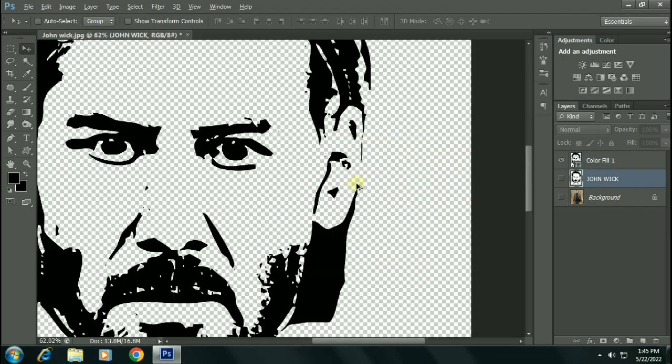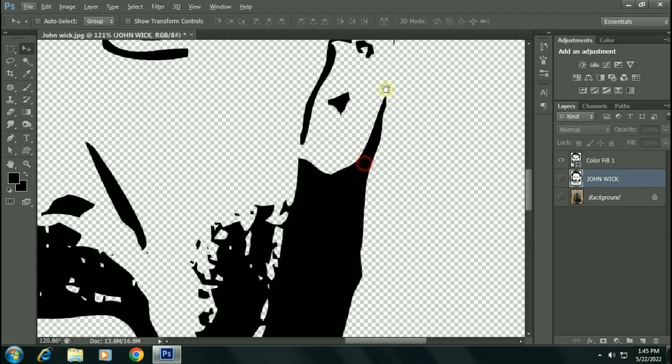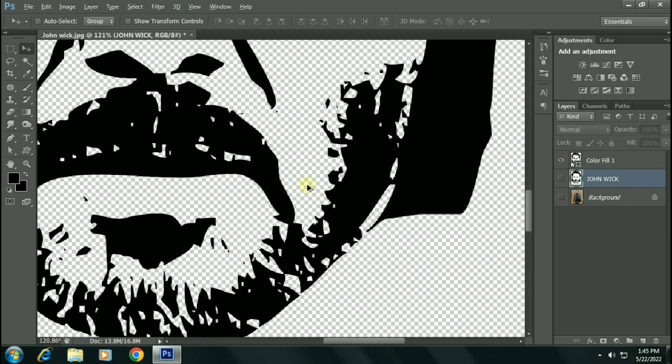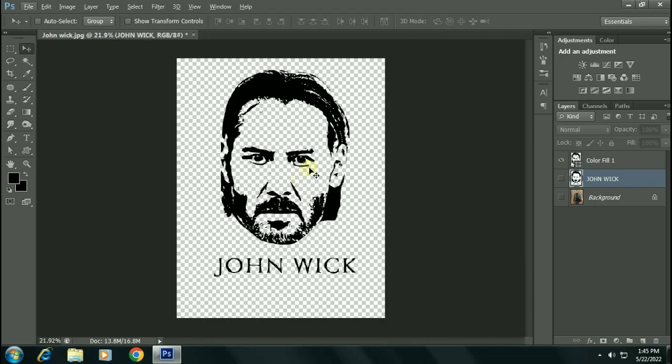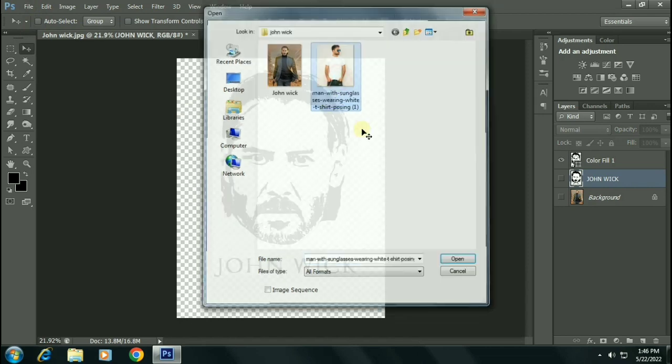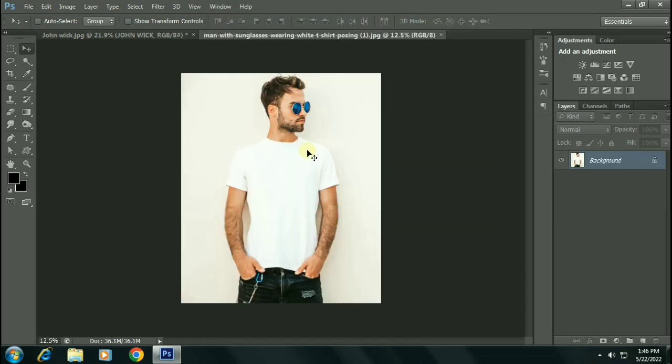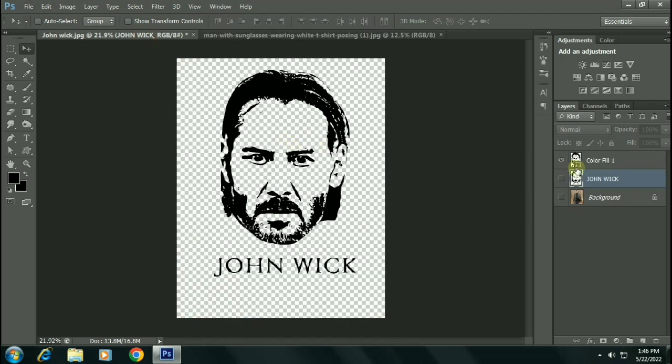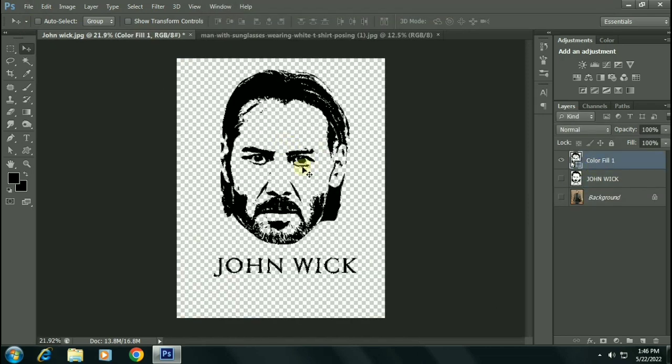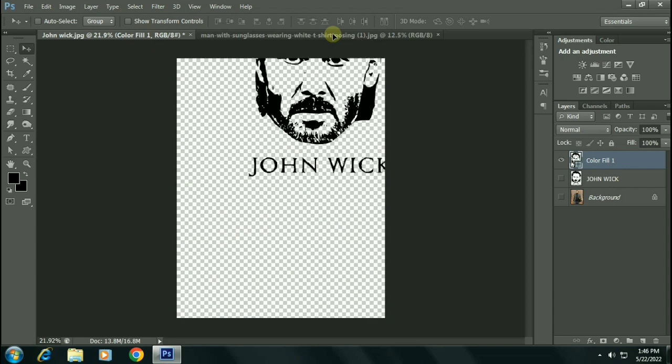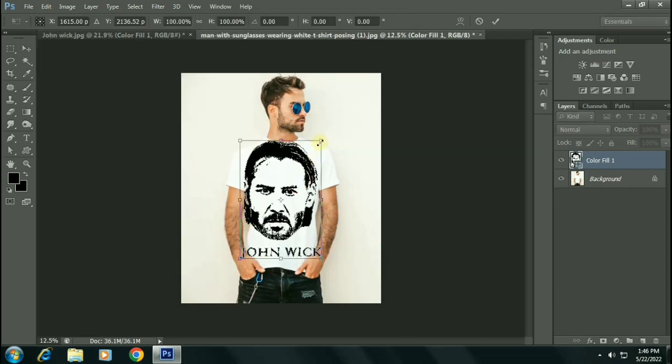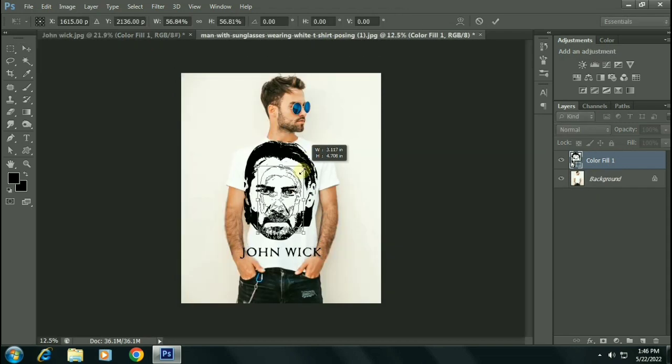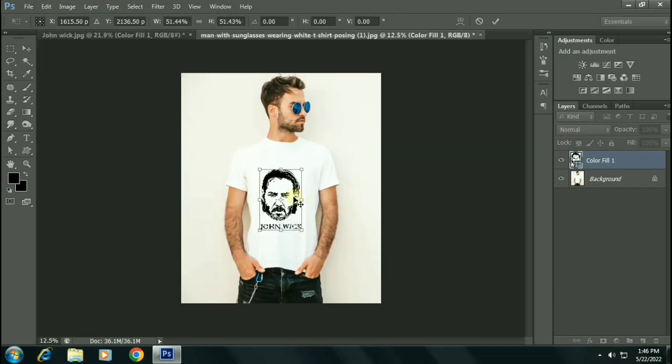Let's place this image over a mockup or a t-shirt. For more details about placing an image over the t-shirt, you can watch the video above in the cards.